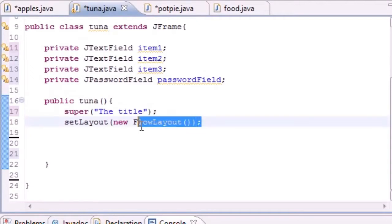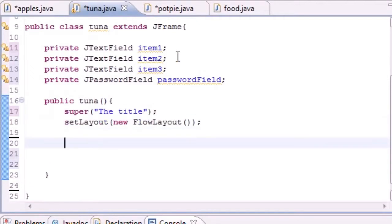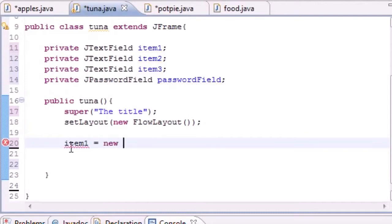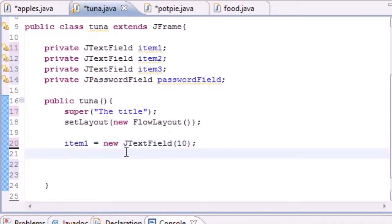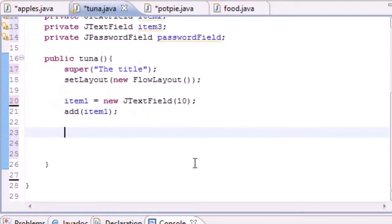Now let's add those text fields. The first one: 'item1 = new JTextField(10)' - the parameter sets the length to 10. Then 'add(item1)' adds it to the window. Although you can't see it yet, you now have a blank window with a little text field on the screen.